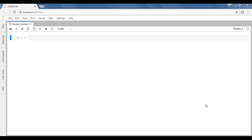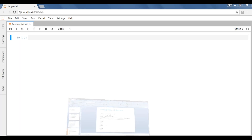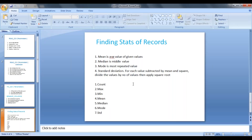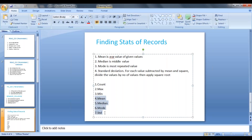Hi guys, welcome back. In this video we are going to see multiple mathematical calculations done by using pandas. So what are they? We are going to calculate count, maximum value, minimum value, median, mean, mode and standard deviation. And also at the end of this session we'll come to know how we are going to describe mean, median, mode and standard deviation all at a time.